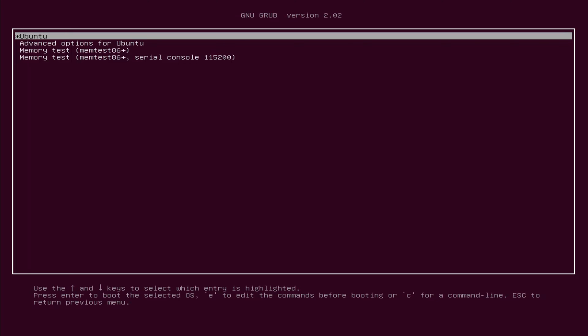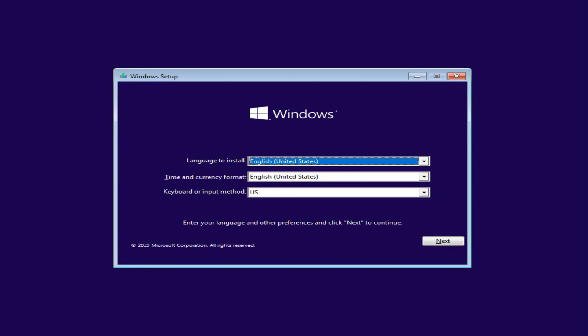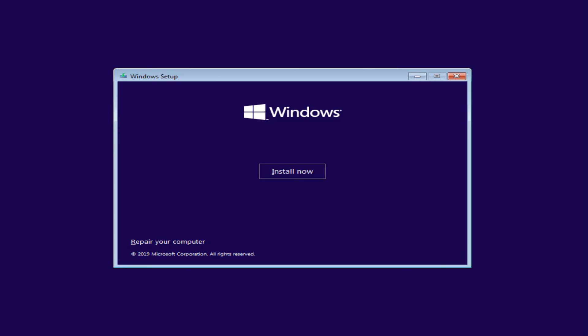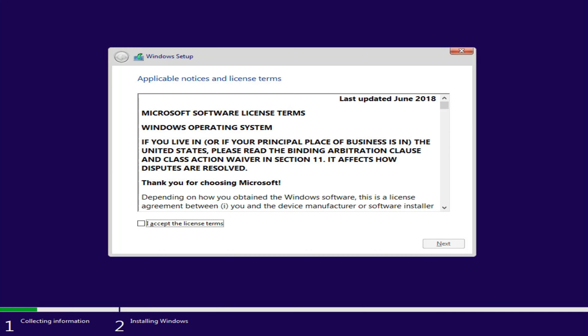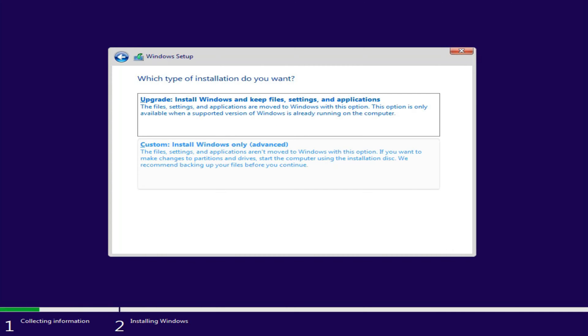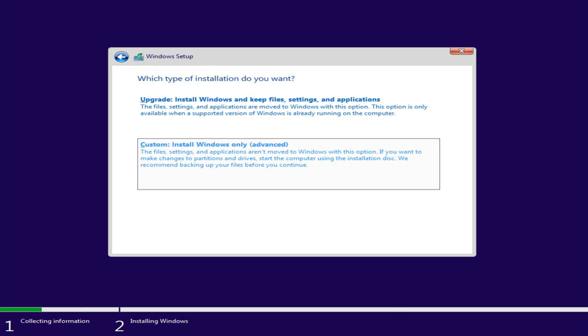Insert a bootable Windows 10 DVD or USB. Launch the Windows 10 install. Select custom install.